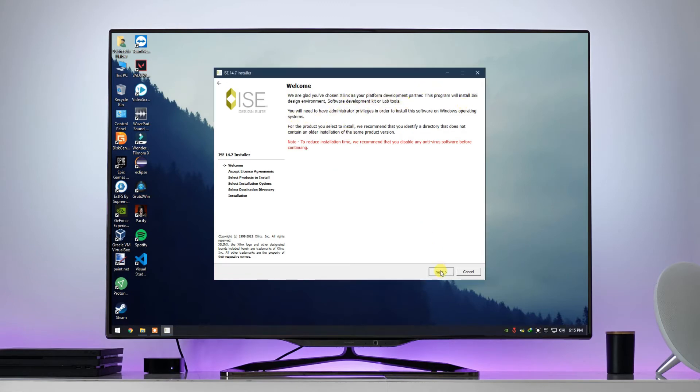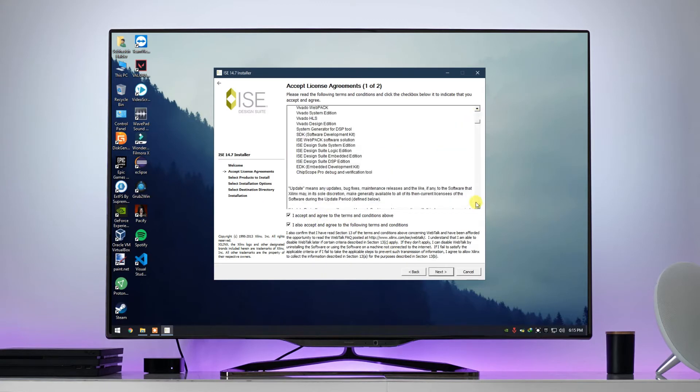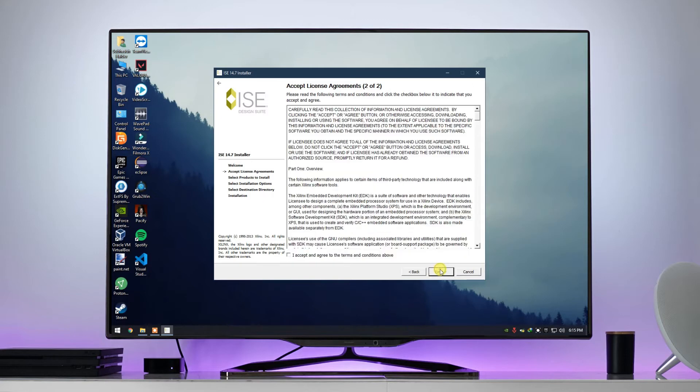Click on next, tick both the boxes and click on next. Tick the box and click on next.